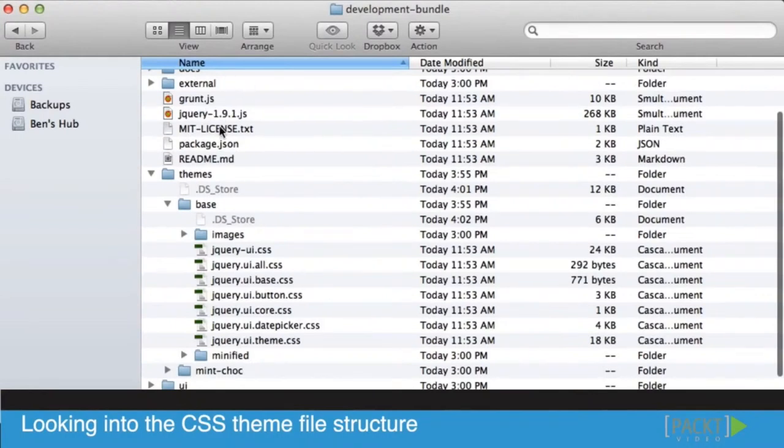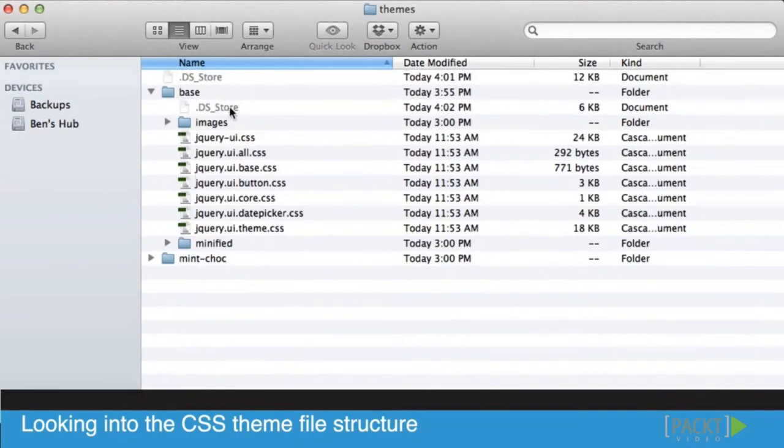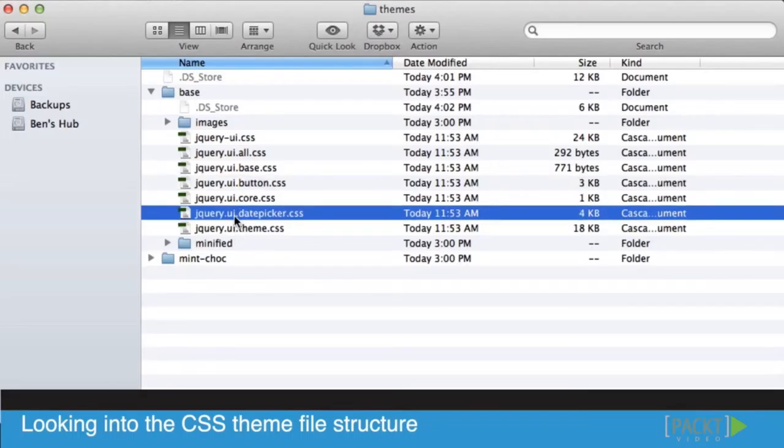Once we double click into the bundle itself and go into the themes folder, you'll find inside there are all the different CSS files—literally only the files that combined will make our button and date picker work. We're not going to see anything but that.